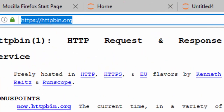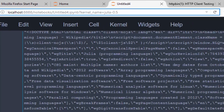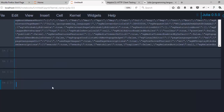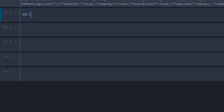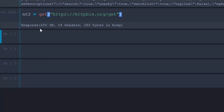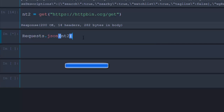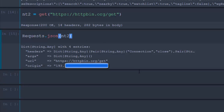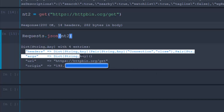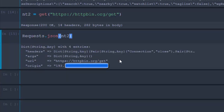Let me change the URL and use the httpbin.org URL instead. We'll store it as 'nt2' for the JSON example, then call the GET function on it. The response is 200 OK with 14 headers. If you want it in JSON format, go with 'Request.json(nt2)' and it will give you several fields including your IP address, headers, arguments, the URL, and your origin IP address.